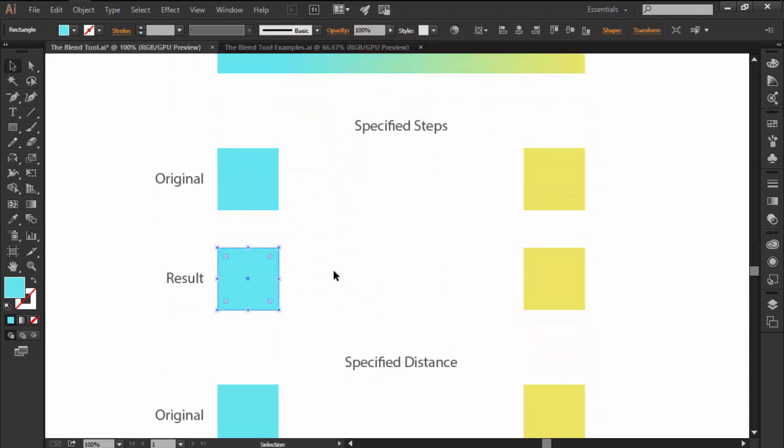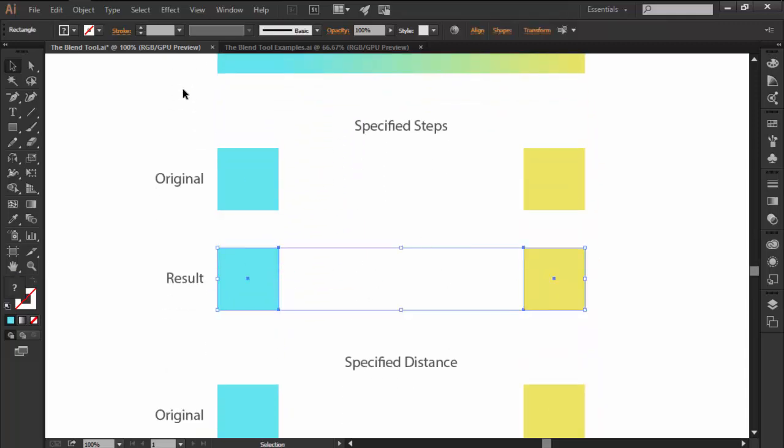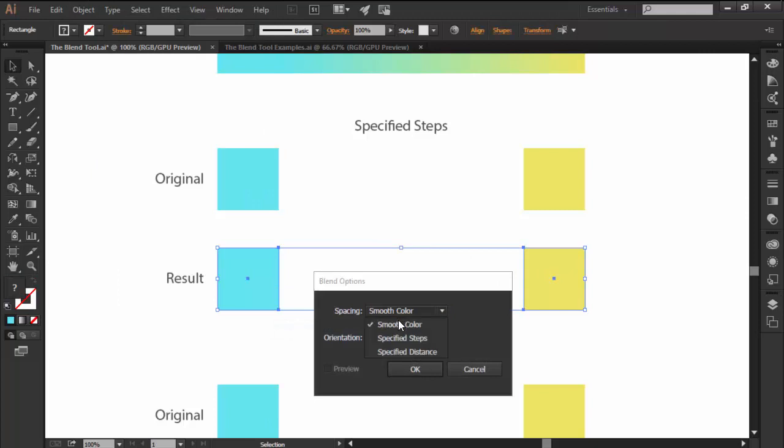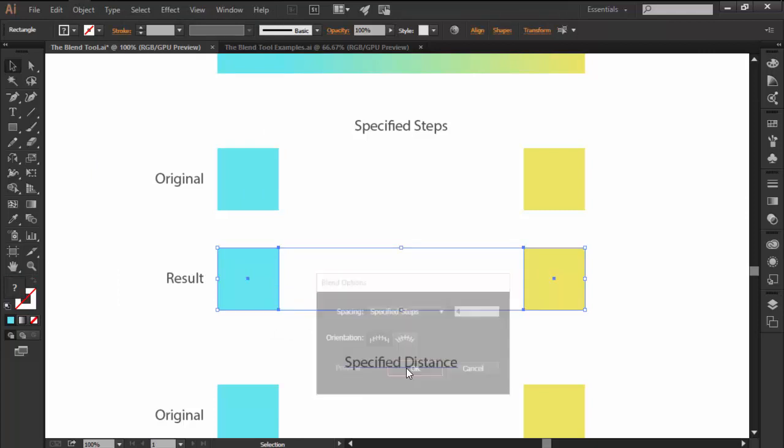The second one is Specify Steps and it allows you to enter the number of color stops that you want to generate in between your selected objects.